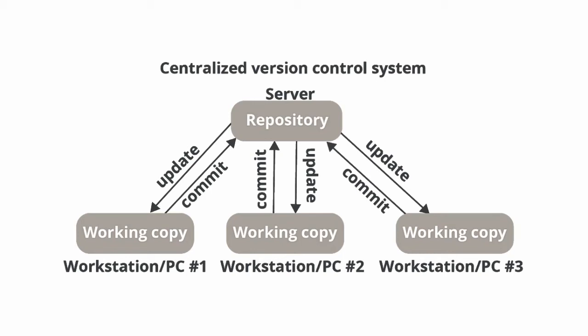One disadvantage with this is there is no backup. Nobody has a copy of the source code. The source code exists only on one server. So if that server goes bad or maybe there is a fire outbreak, everything is gone.